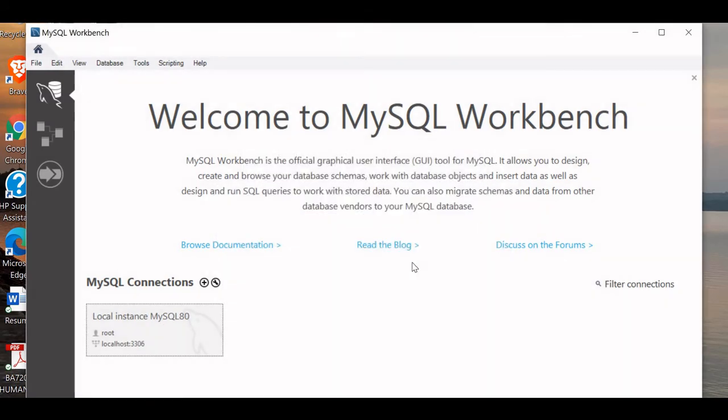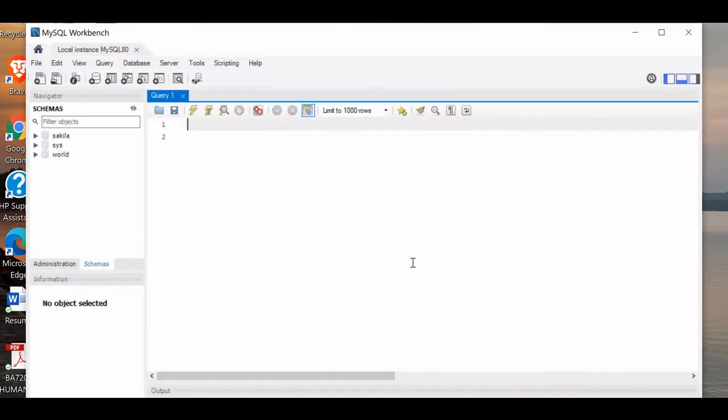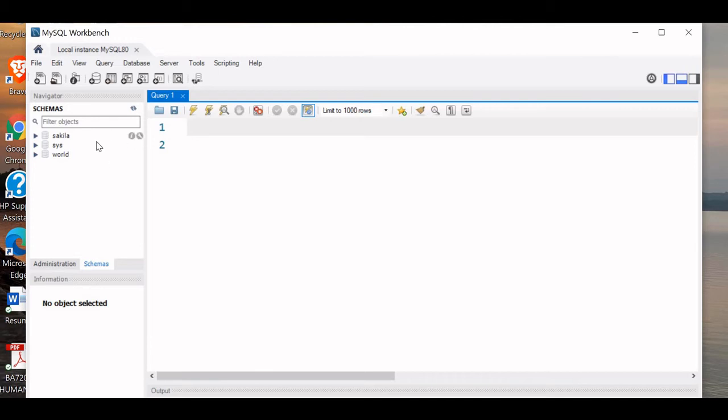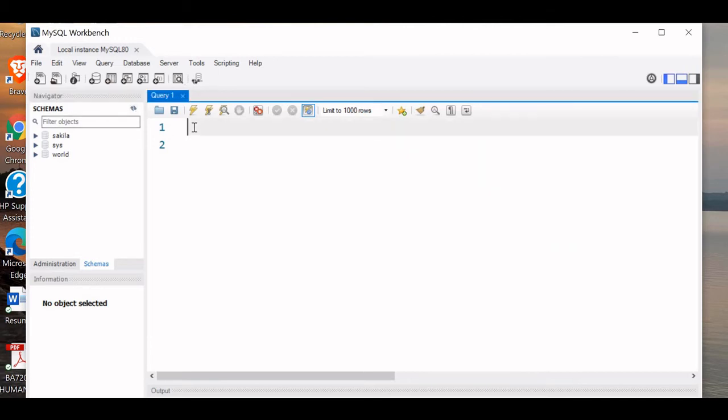We are inside Workbench now. Let's zoom it a bit. On the left side you can see all the schemas are available. You can refresh it. These come by default. Let's create one more database: CREATE DATABASE my_tutorial. You can give your own name. Let's run this.